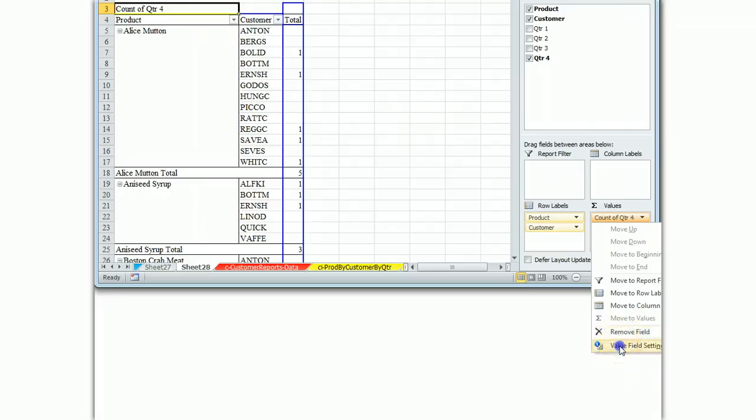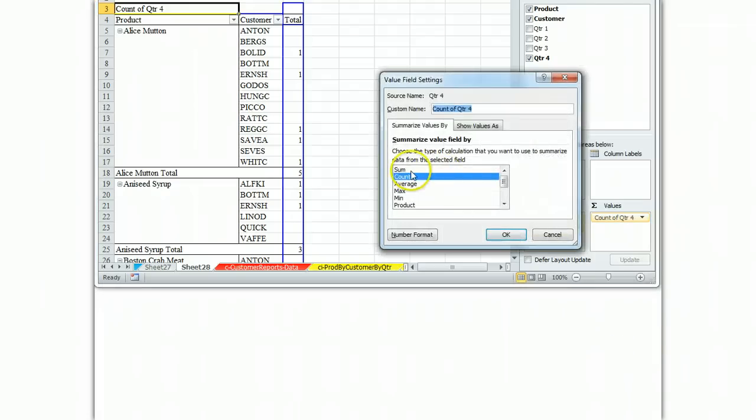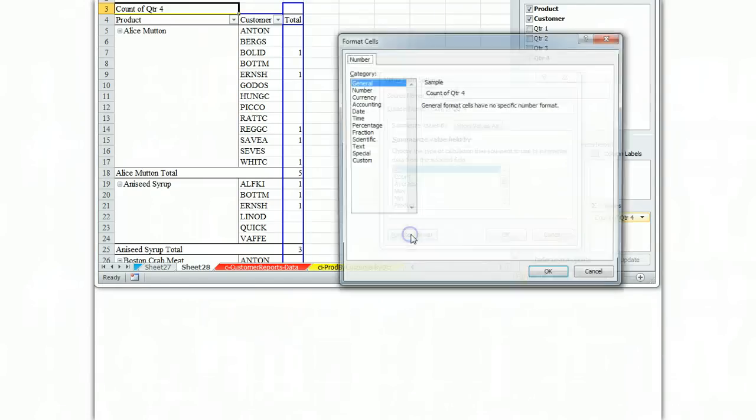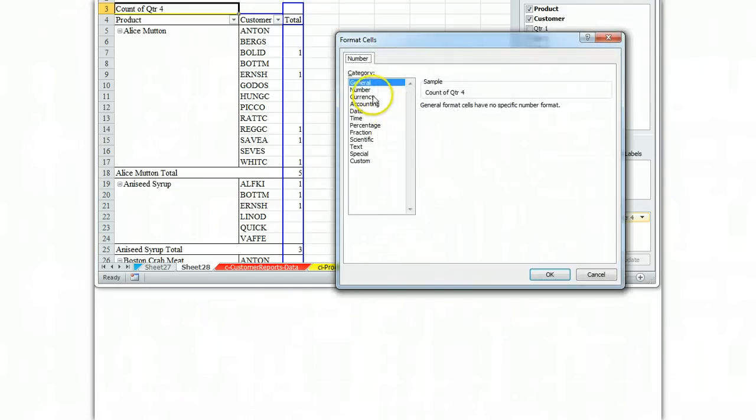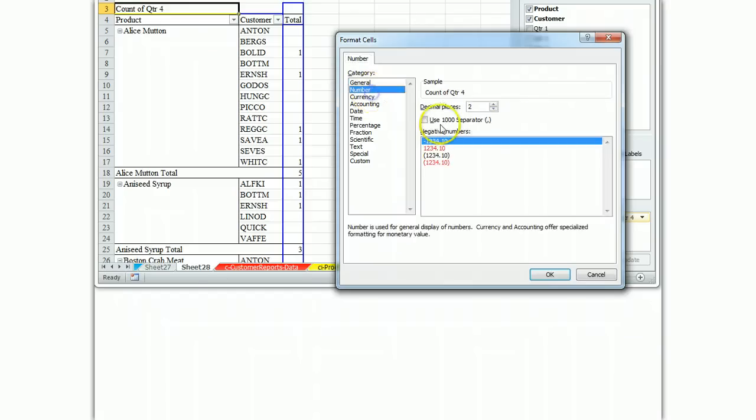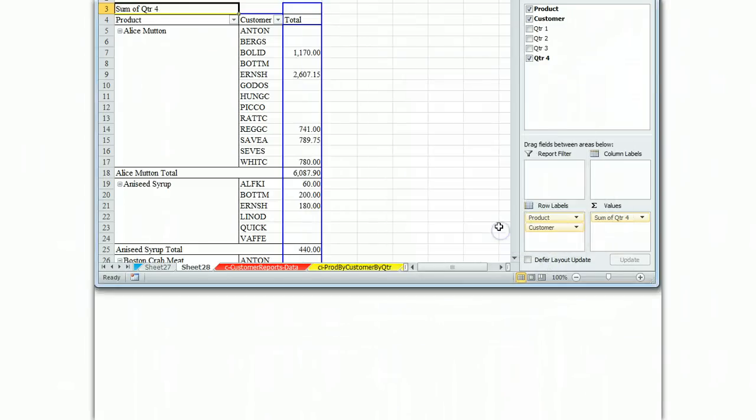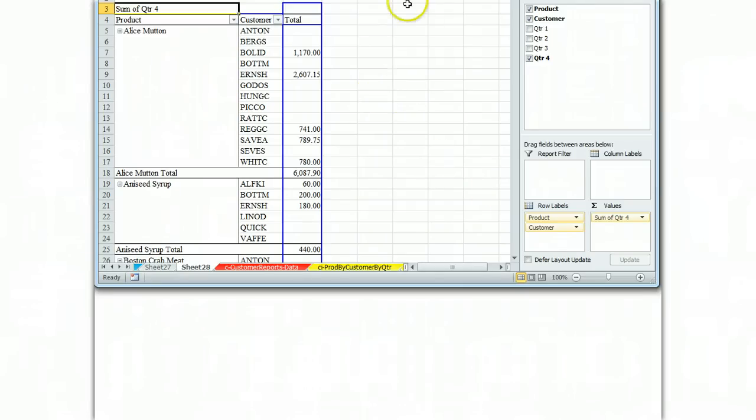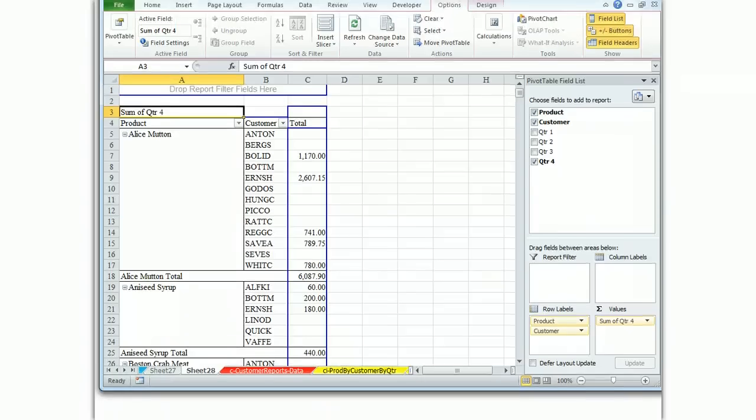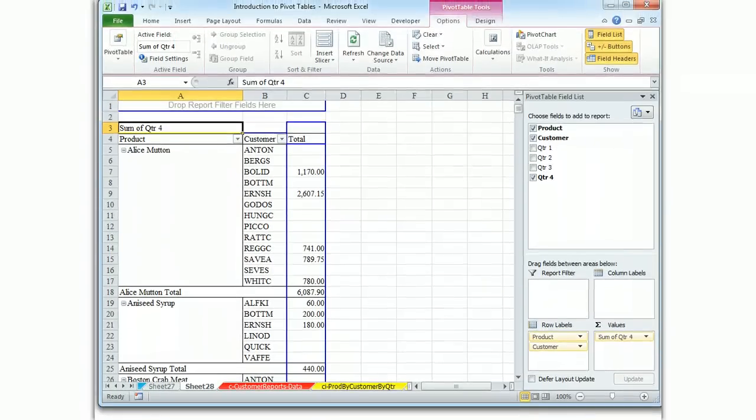We're going to go to value field settings, get the sum function, format the number correctly. And there we have that. So now we need to find which of these customers was the top two.